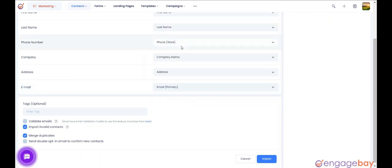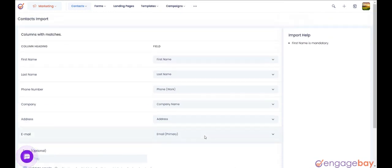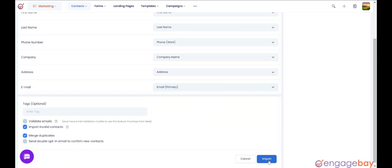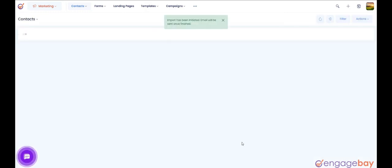Once done, hit Import. All your contacts will be uploaded and you will get an email once the import is completed.